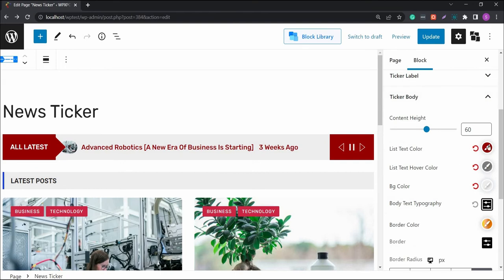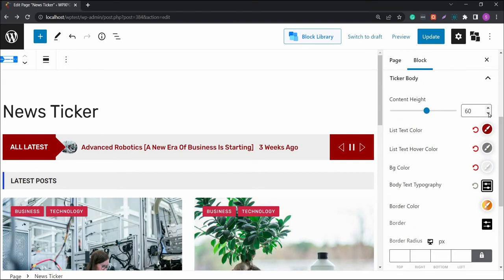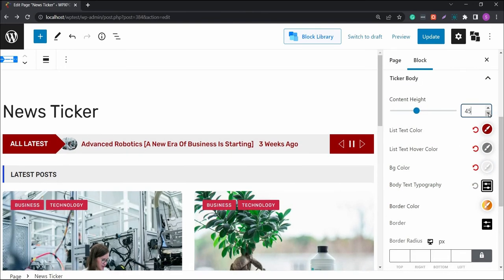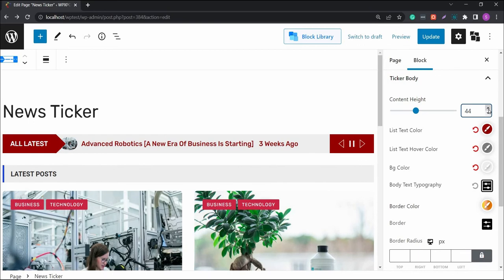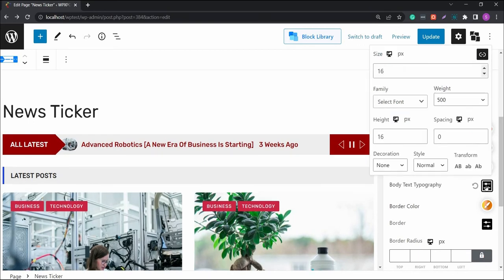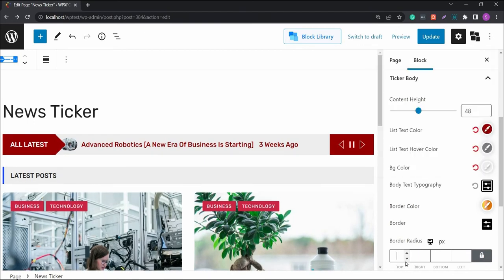The ticker body settings allows you to change the height of the ticker body and the list styles. As always, you have the option to change the colors, typography, just like other relevant settings of PostEx.